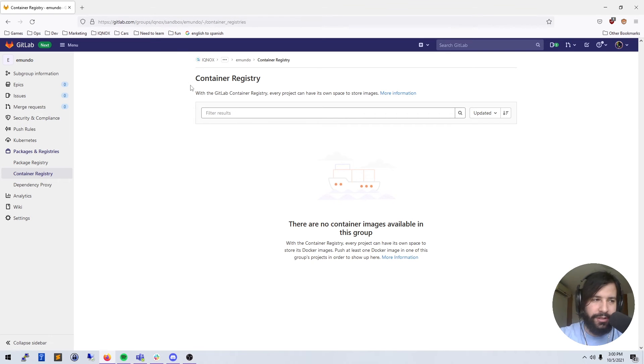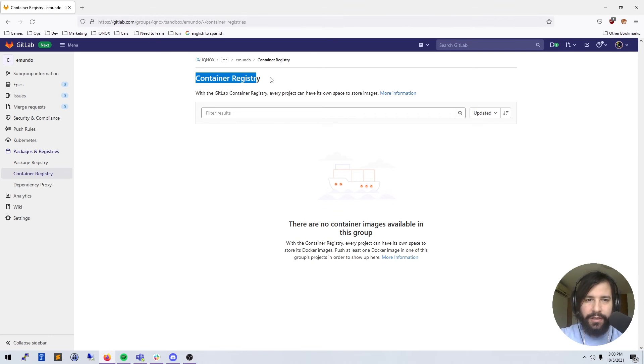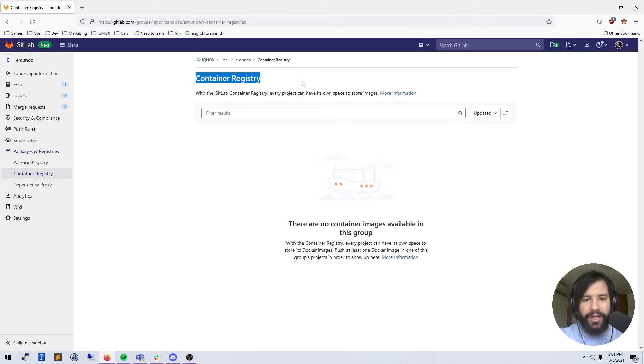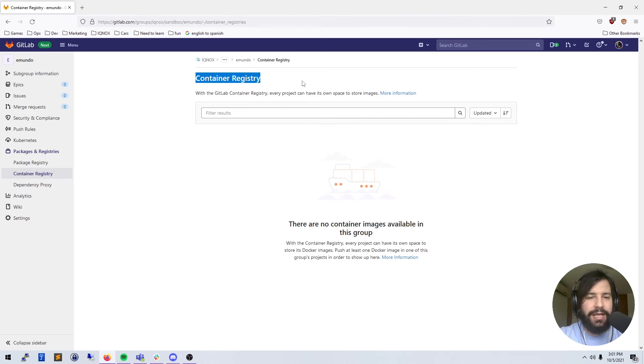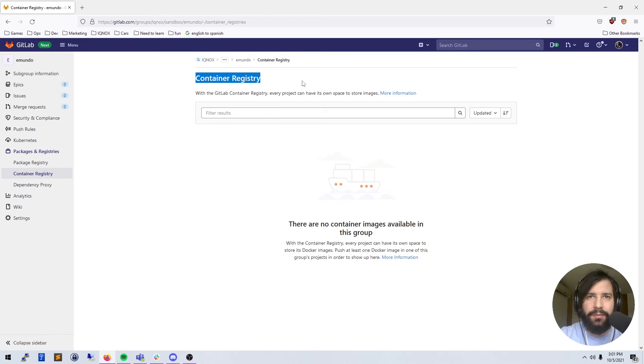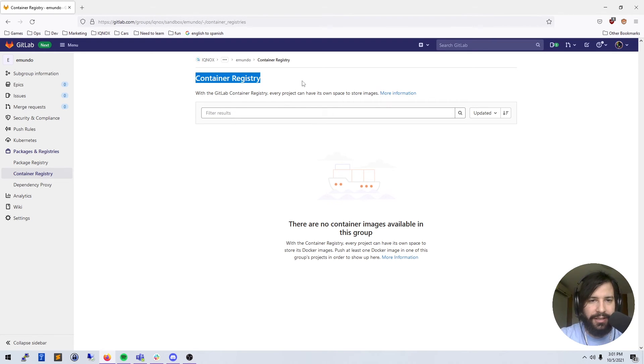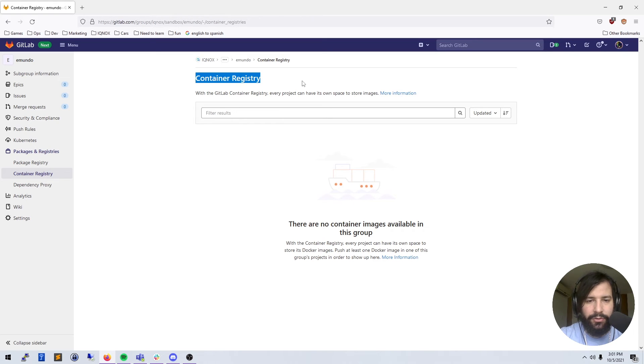So we're talking about container registry. If you have a docker image that you want to host and you don't want to use Docker Hub or something more public, you can use GitLab's container registry to host these locally on your GitLab instance.